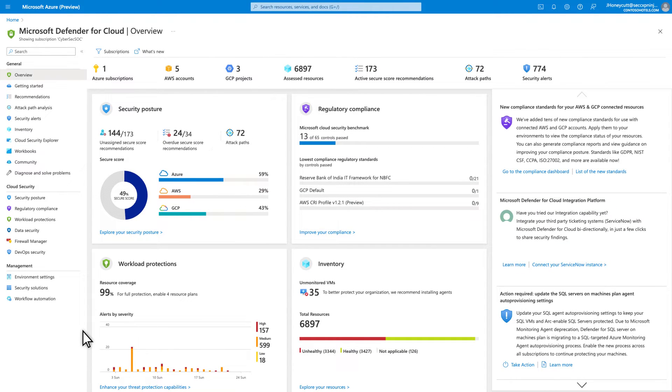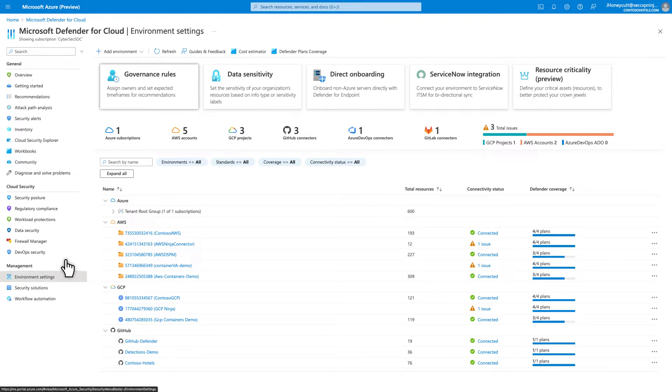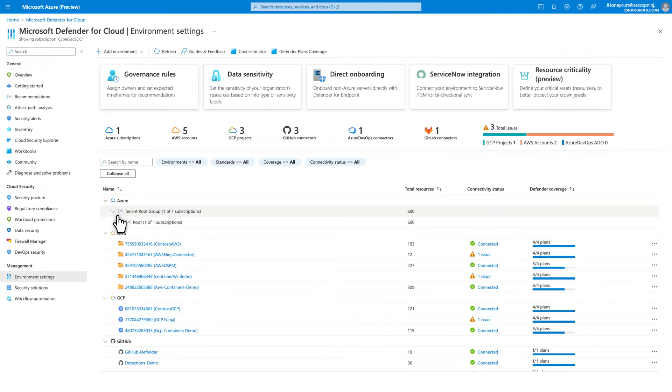To do that, in Defender for Cloud, select Environment Settings, and then select the subscription you want to configure.